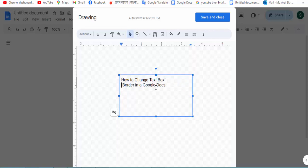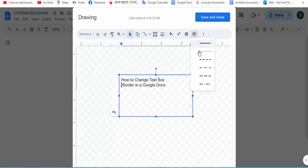To change the text box border, go to the border dash option and click on the option.